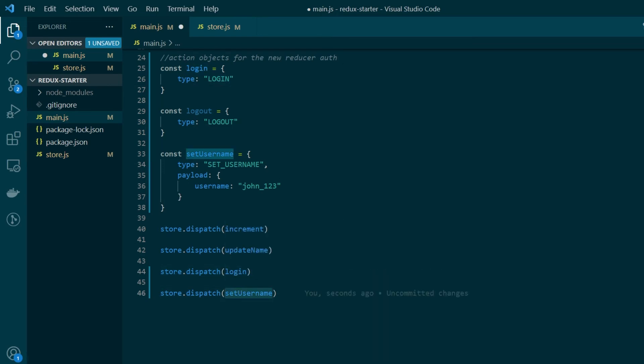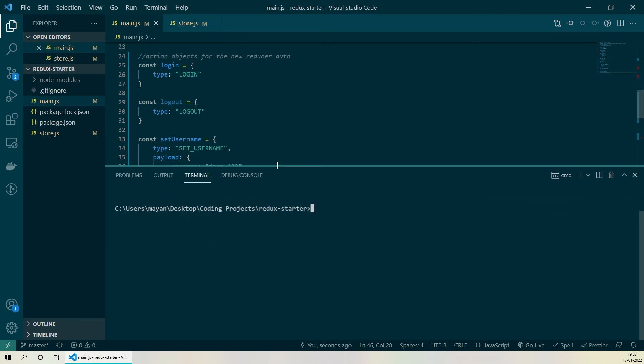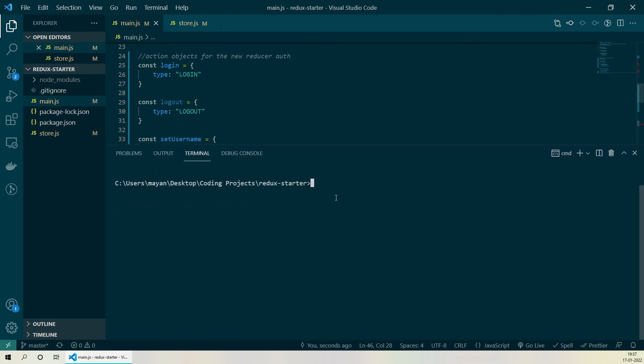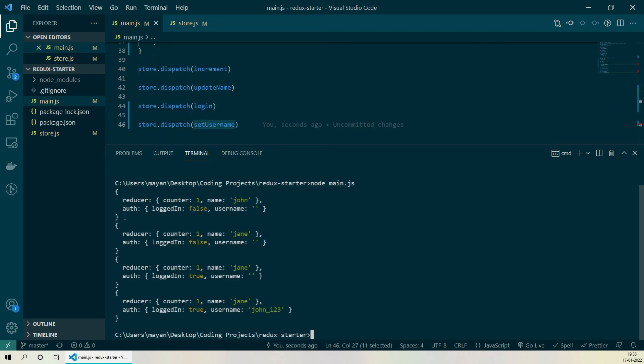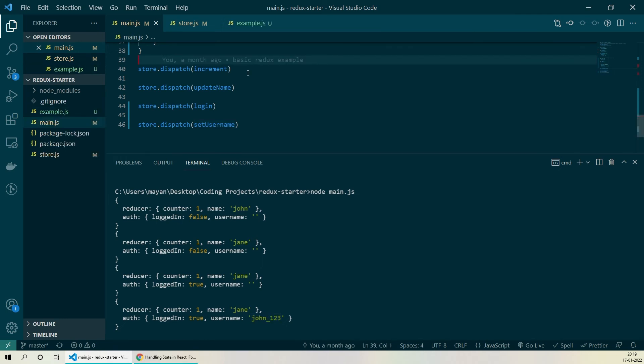Now let's go ahead and run the script on our node environment. So we'll open up our integrated terminal here on VS Code and we'll run the script. So if you notice our store object now contains both the slices: reducer and auth. We have dispatched login and set username as the third and fourth action. And in the output after the third action logged in has been set to true. And after the fourth dispatch username has been updated to john_123. So that was it for this video.